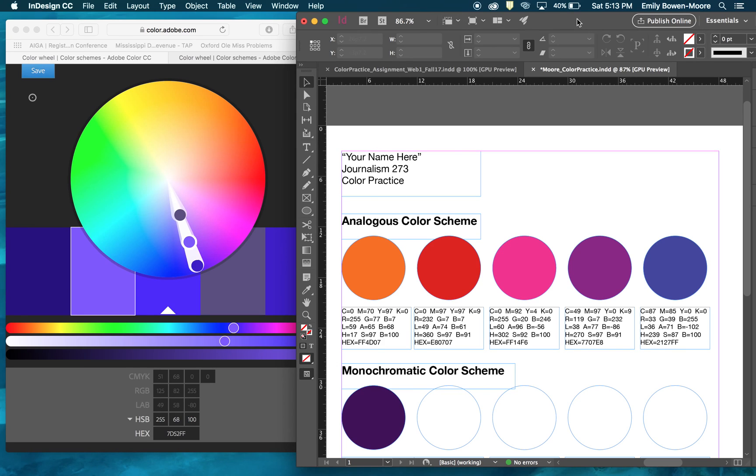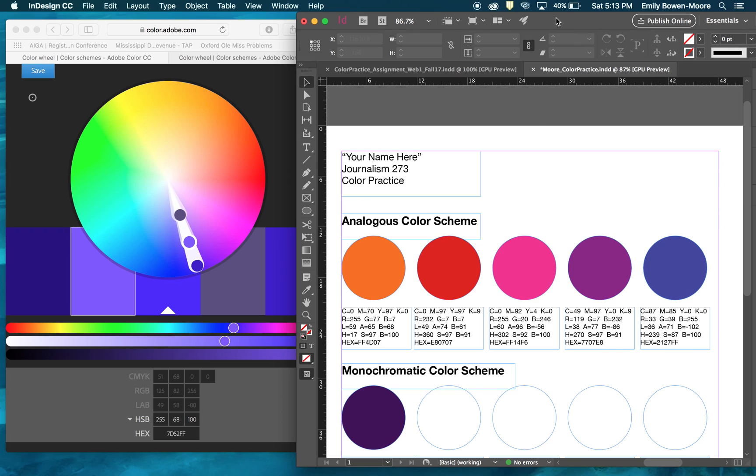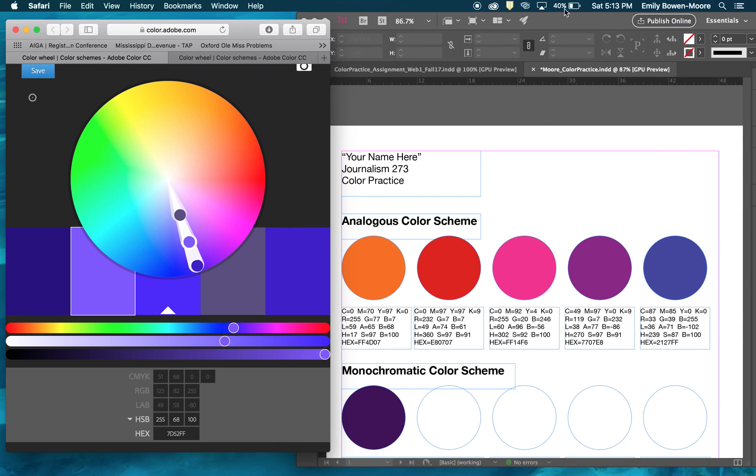Just make sure that your file name is as instructed: last name first, underscore, then the project title. In this case it's color practice. If you print out your final printout you will need to print from your PDF, so don't forget that. I'm going to leave you to it. Good luck with the practice and if you have questions let me know.